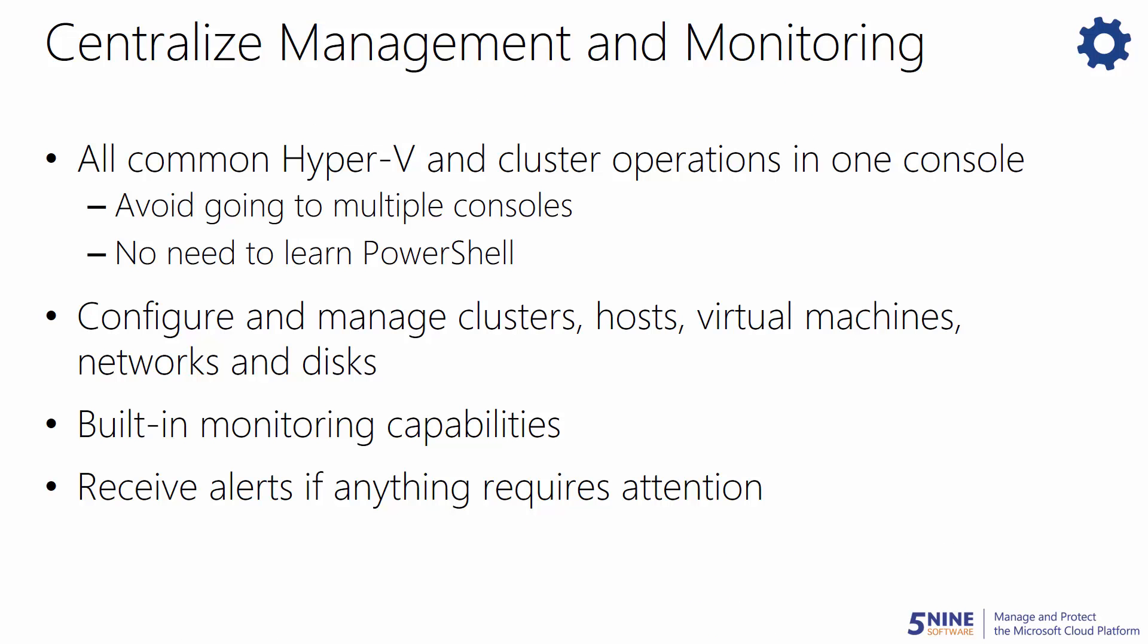With 5nine Manager, you can centralize management and monitoring for all your virtualized resources. You can now get all the Hyper-V management and monitoring tools you need to run a virtualized data center all combined into a single centralized view. You no longer have to waste time trying to figure out the right console or learn PowerShell just to perform a simple task.